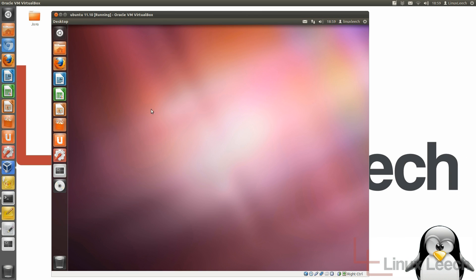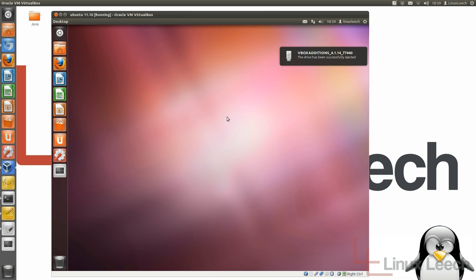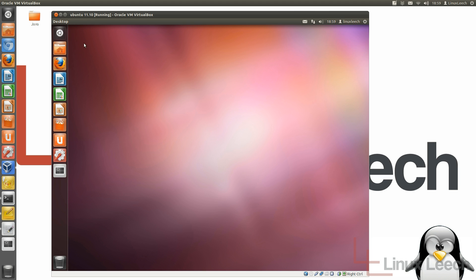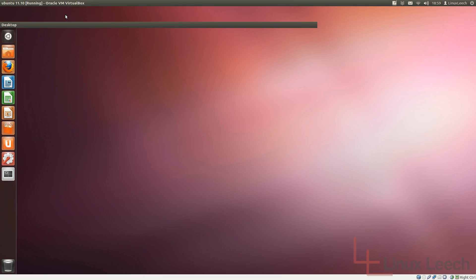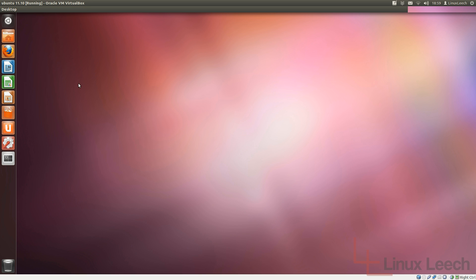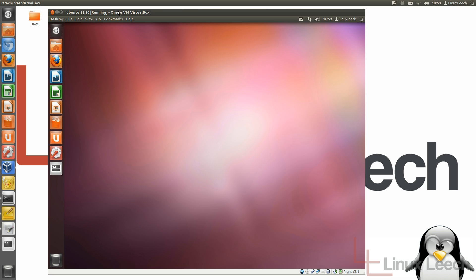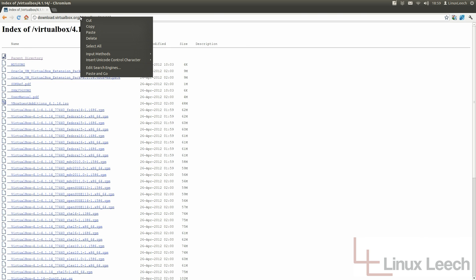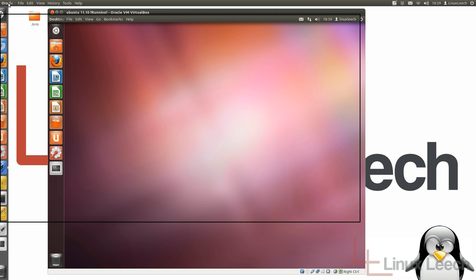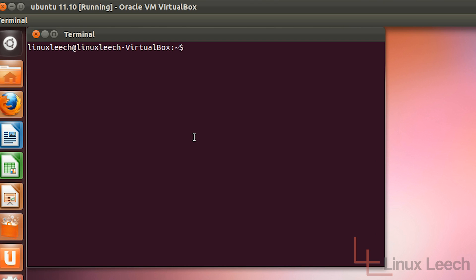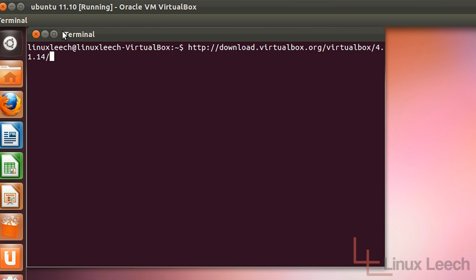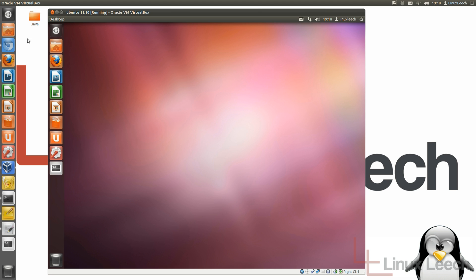My virtual machine has restarted and the VirtualBox Guest Additions ISO is still mounted, so let's right-click on that and click Eject because we don't need it anymore. Let's test some of the new features. If I click Maximize, you can see that the virtual machine now fills the screen — that's working. And if I open up the previous web page, copy the URL, open a terminal and paste it, the shared clipboard is now working.